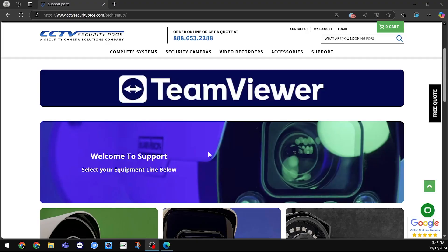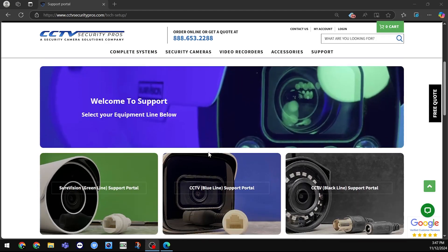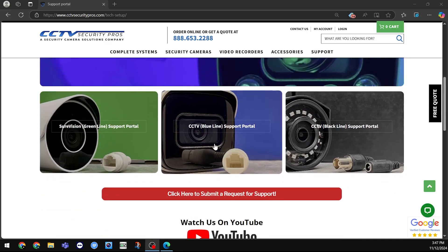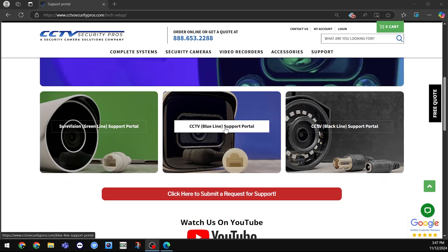To download the application, you will need to go to the support page on our website. After doing so, click on the Blue Line Support Portal.